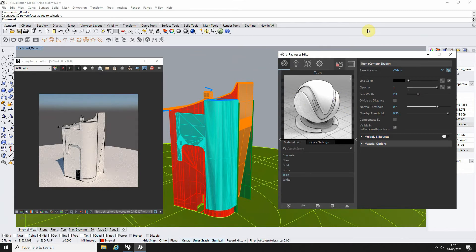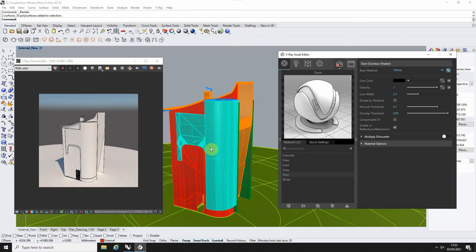As well as that, we can make other toon materials that don't just have a white base material, but it could have any base colour.